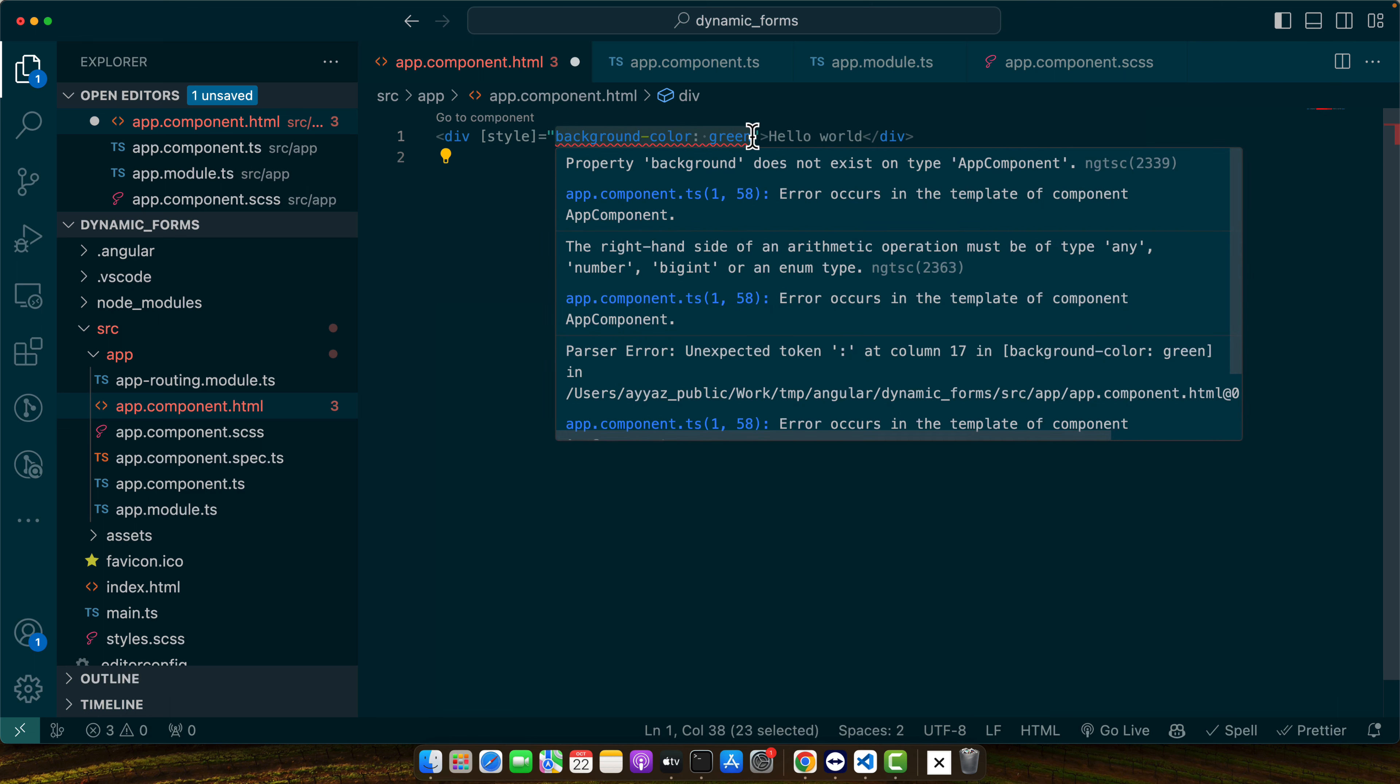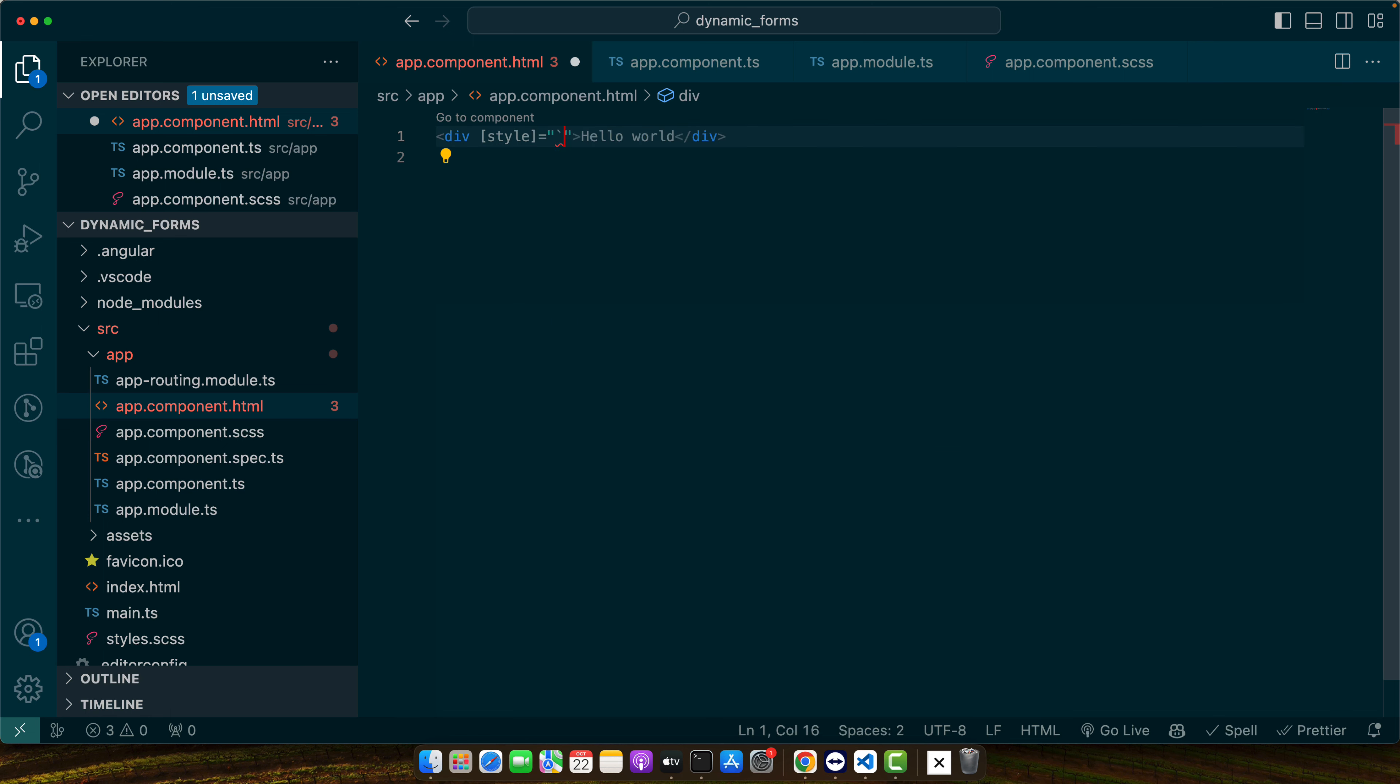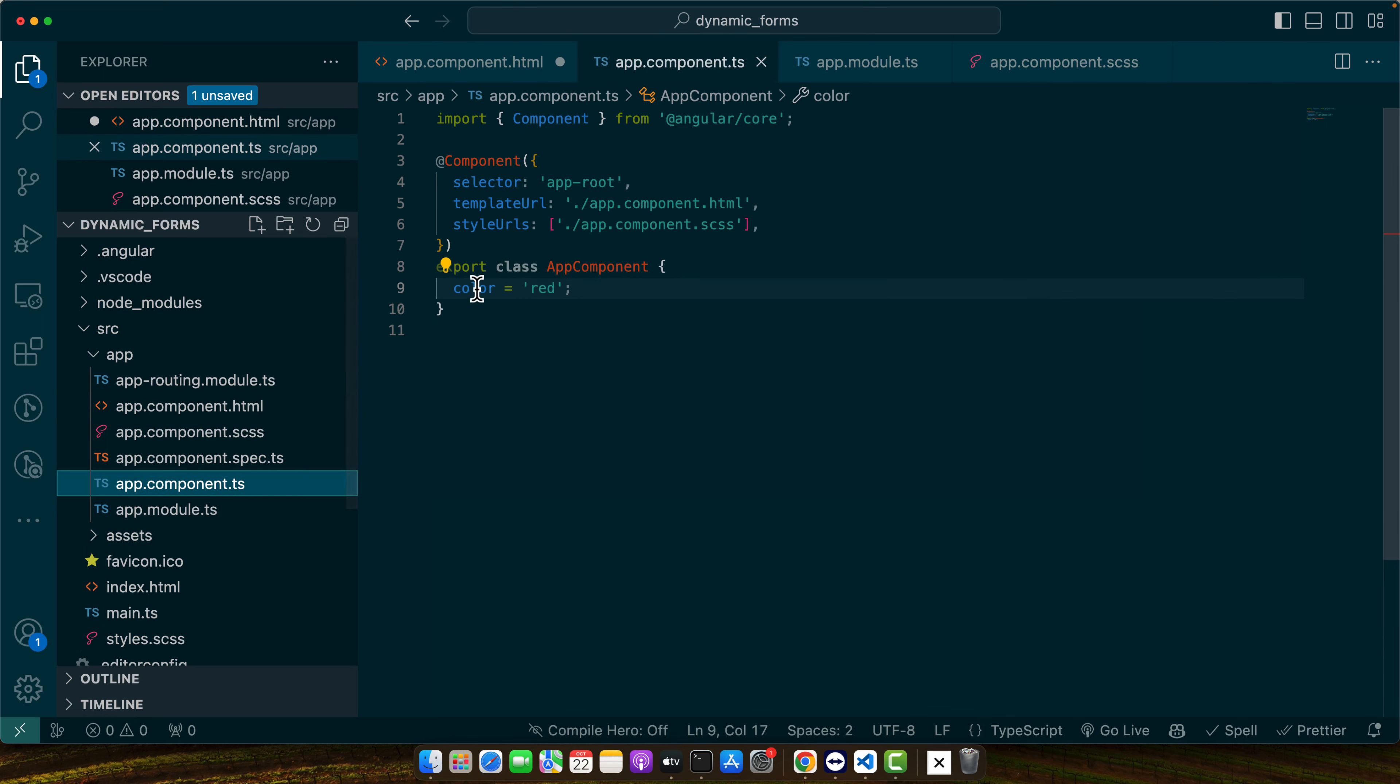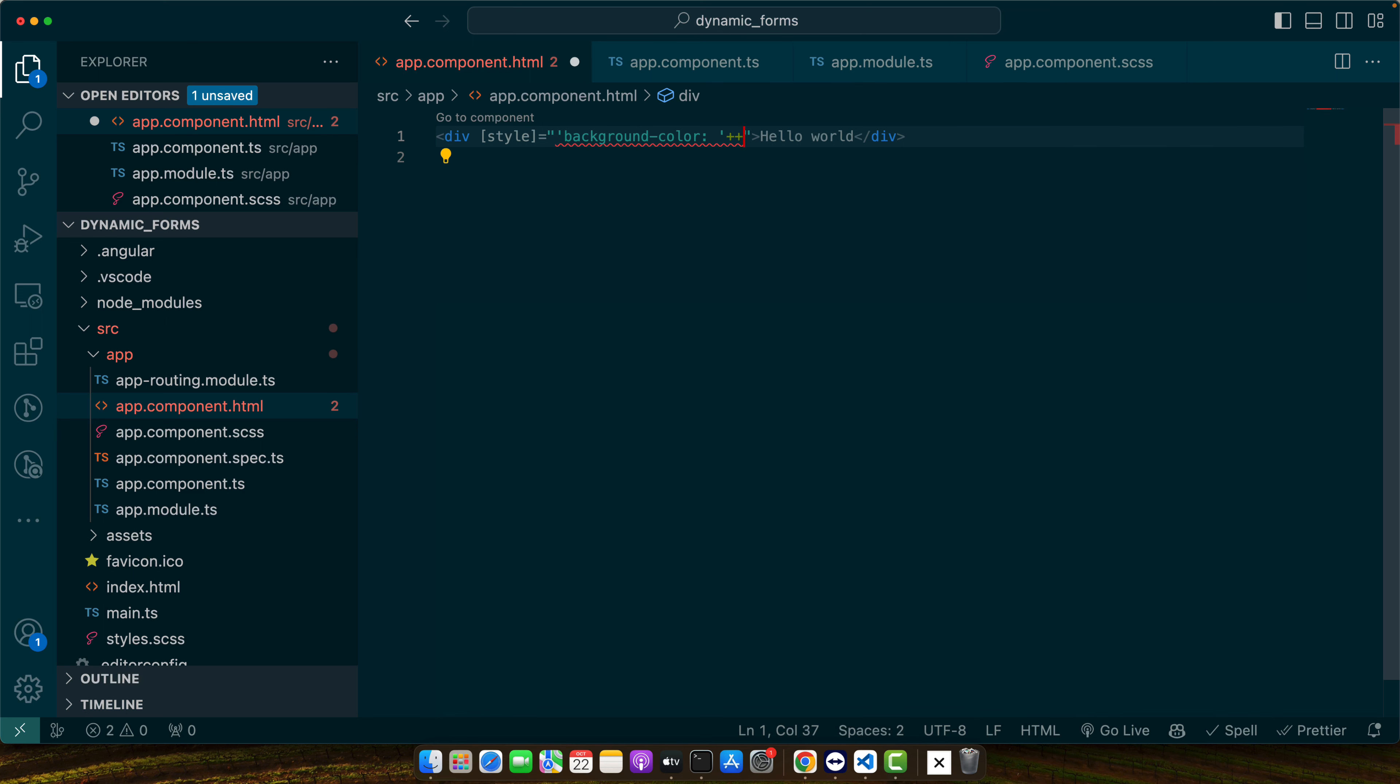and make sure to add it in single quotes and this string should be coming from the variable color. So let's do that. I will now use the concatenation plus and here I will use color.